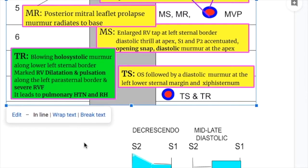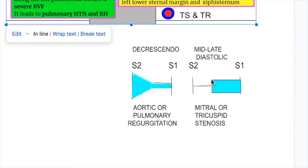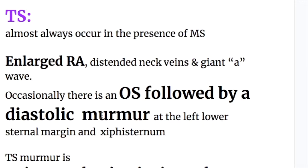Tricuspid valve stenotic and regurgitant murmurs are best heard at the left lower sternal border and at the xiphisternum. The tricuspid stenotic murmur may have an opening snap like mitral stenosis, followed by a diastolic murmur at the left lower sternal margin and xiphisternum. This mid-to-late diastolic murmur has a preceding opening snap. Tricuspid stenosis almost always occurs in the presence of mitral stenosis.